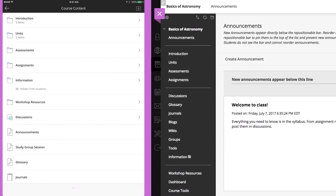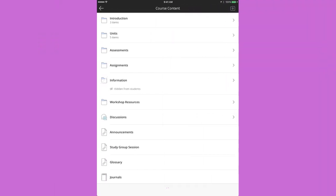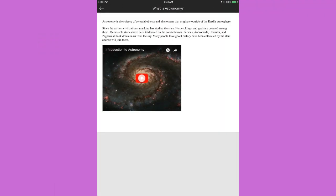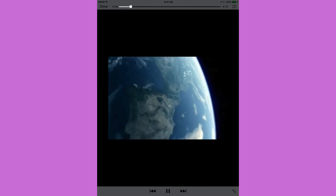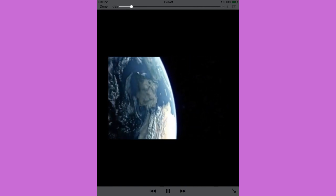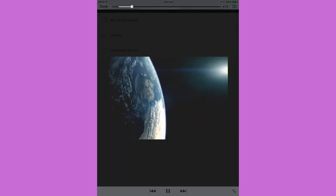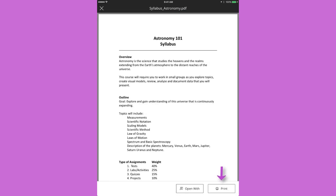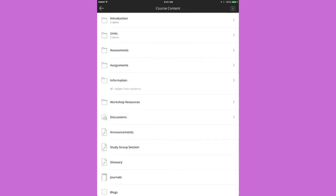Tap content items to view them. Files are easy to view, and you can print or export items. Items that aren't natively supported in the app, such as web links, blogs, and journals, open in a browser.